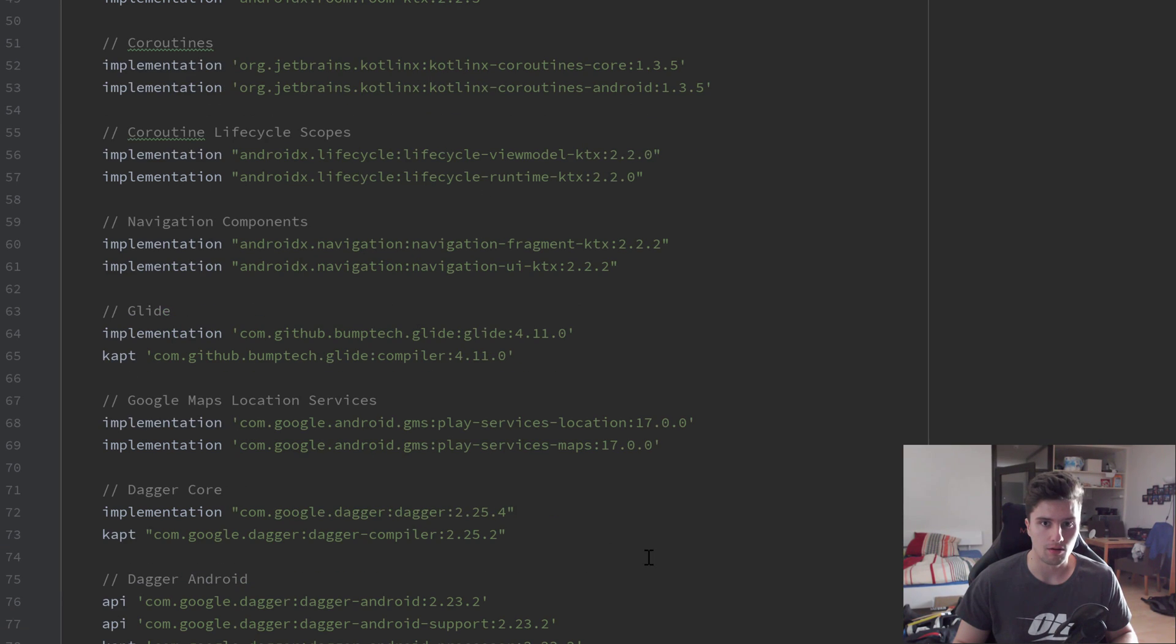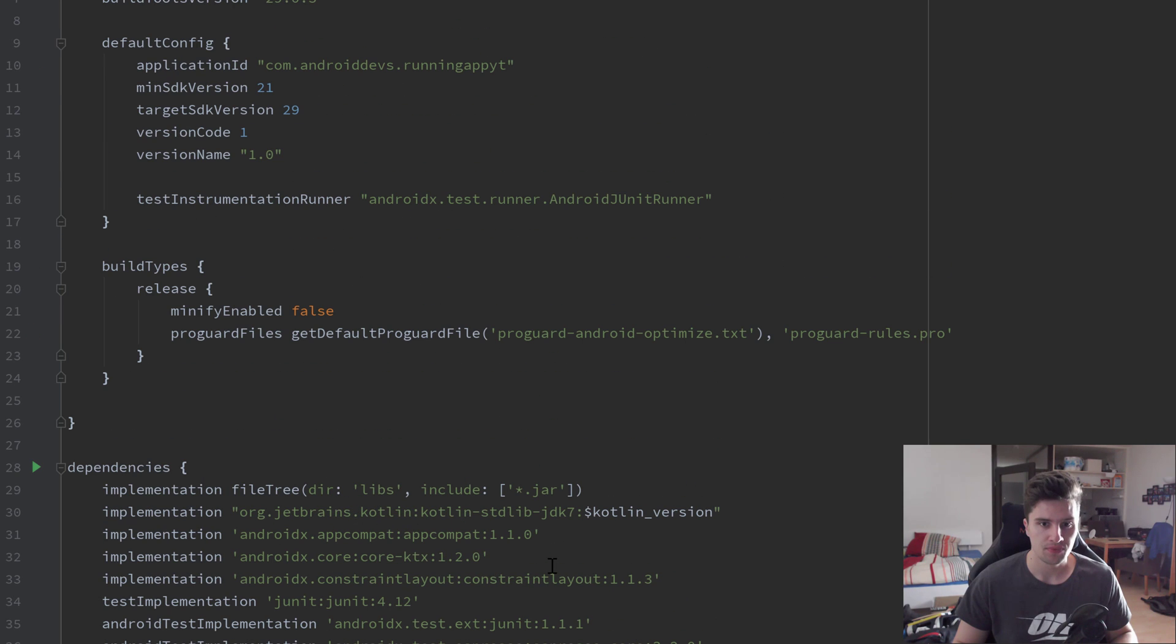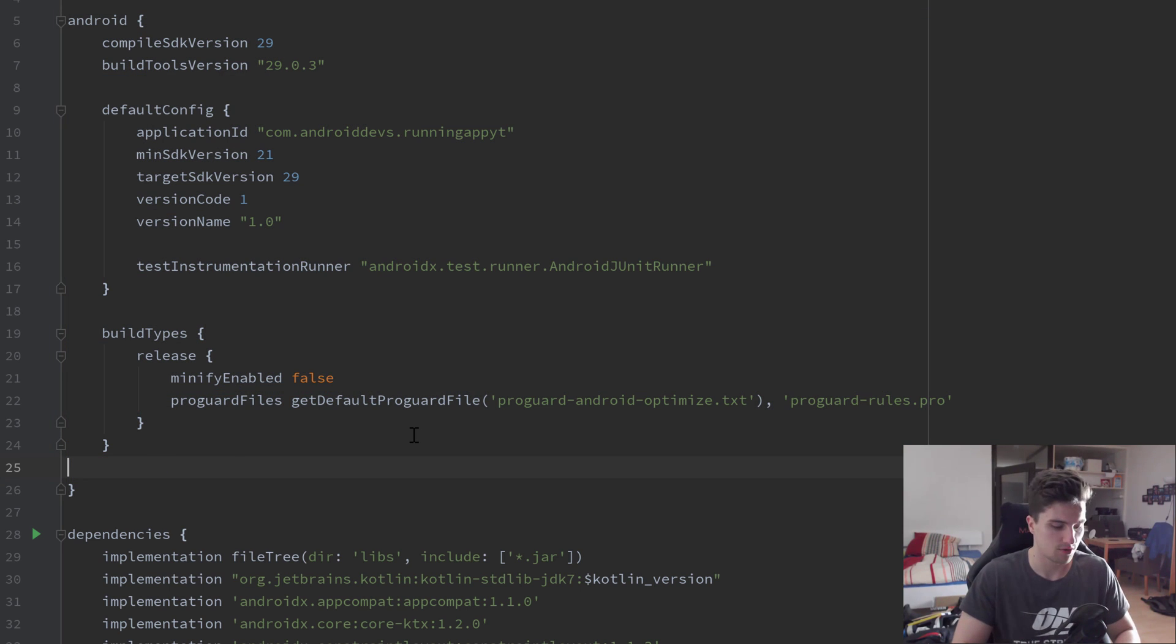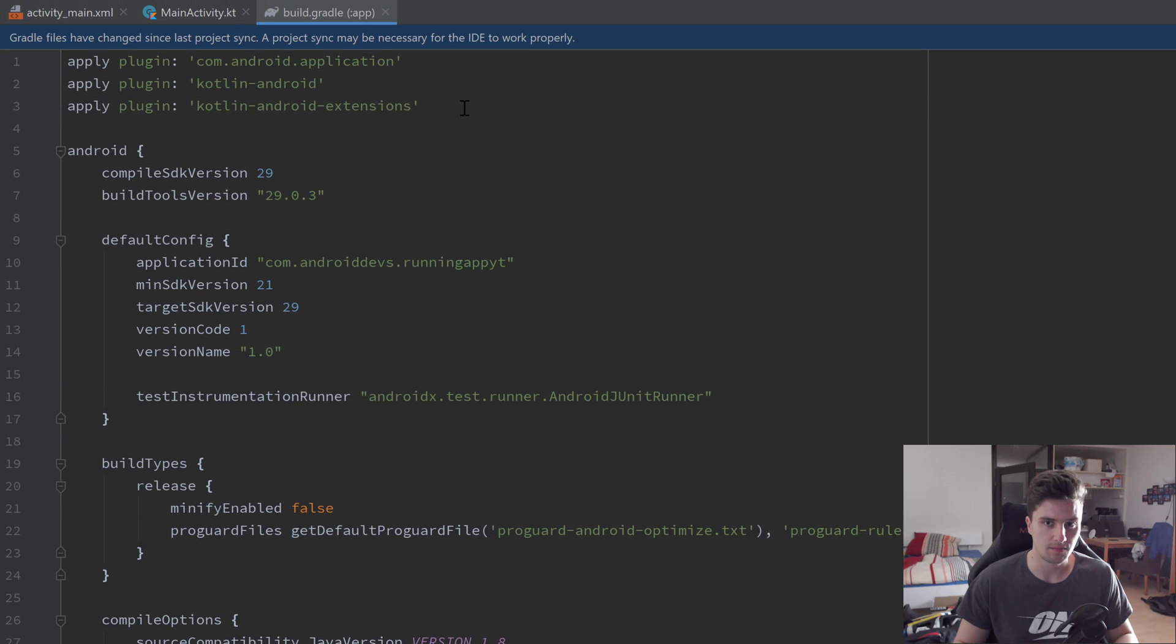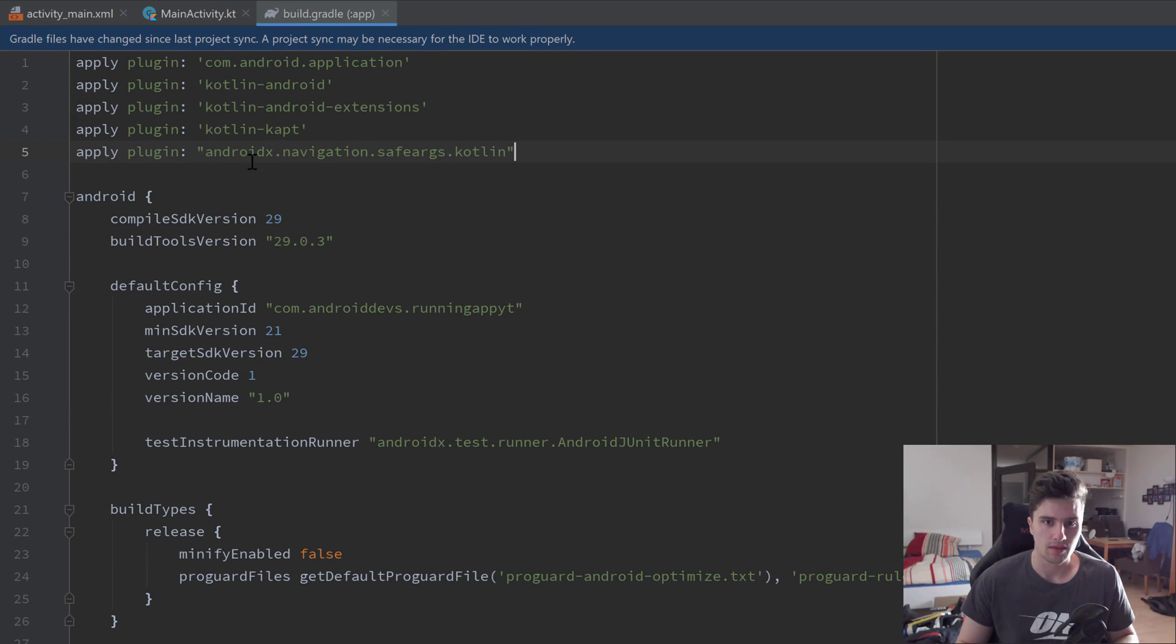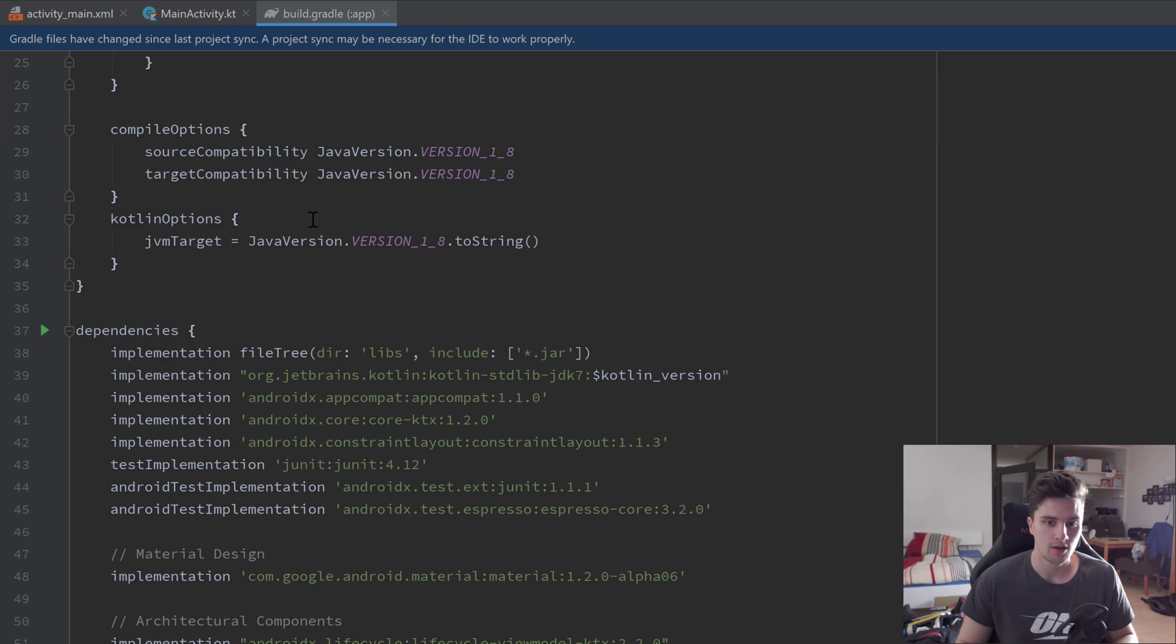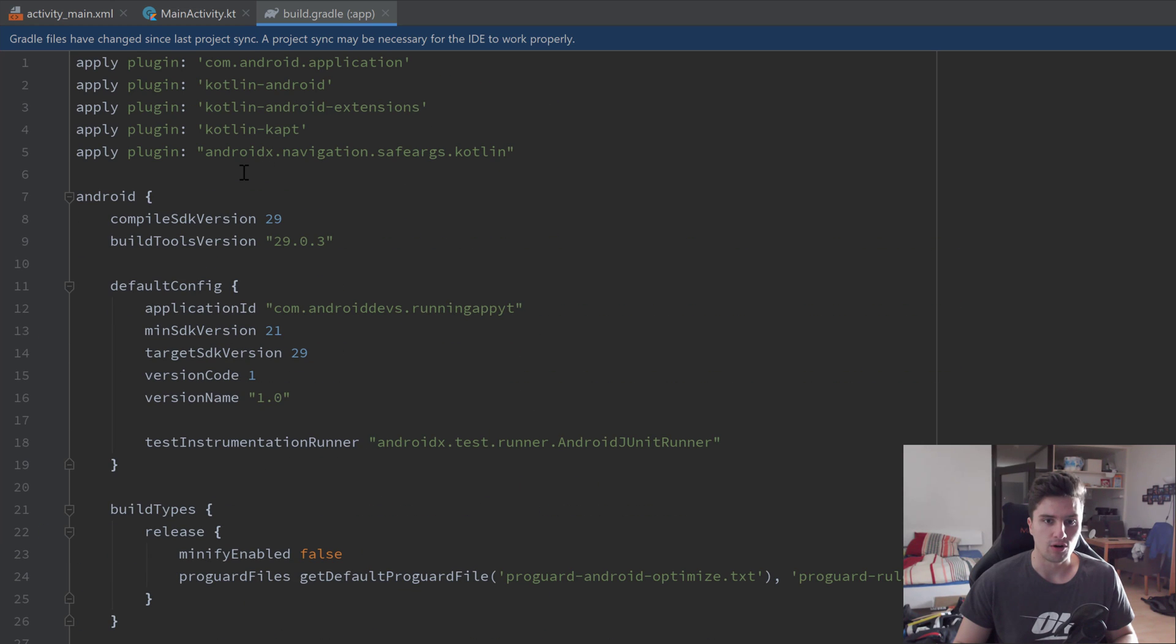What we also need to add in our build.gradle app file are some compile options here inside of this Android block, because otherwise our app would crash. We need to specify the JVM version basically. We also need to apply some more plugins up here. That is the Kotlin kapt plugin on the one hand. That is just for this kapt keyword which we used down here, for example. That is the Kotlin version of annotation processor. And we also have that plugin for navigation components which we will need here.